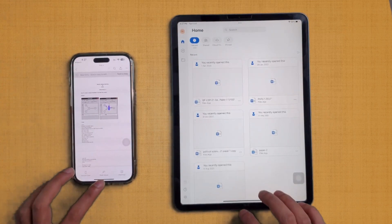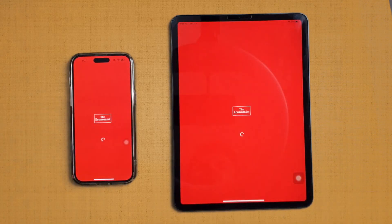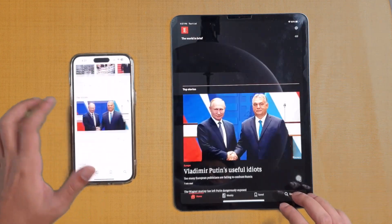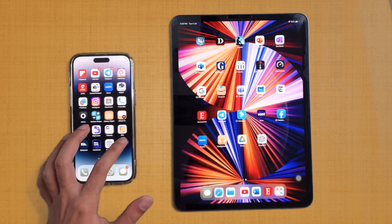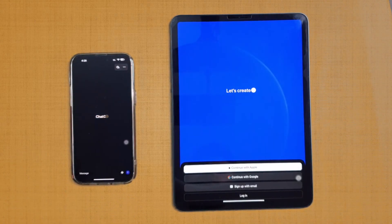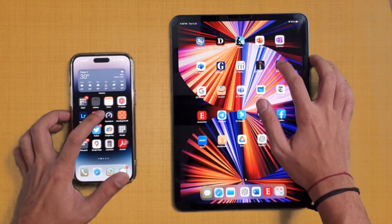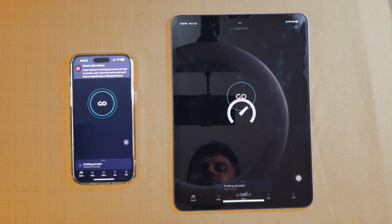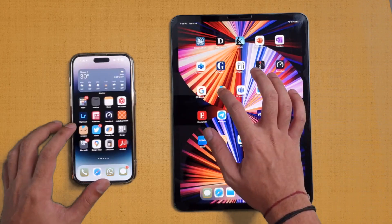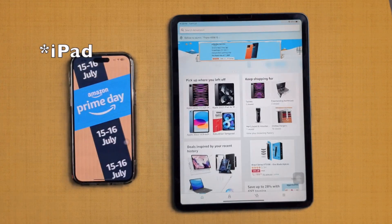Microsoft Word was about the same on both devices. Economist was again slightly faster on the 14 Pro Max. Google Chrome was about the same on both devices. Amazon was faster on the 14 Pro Max.